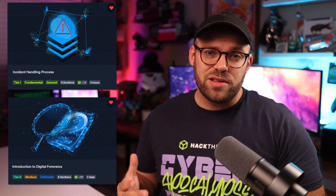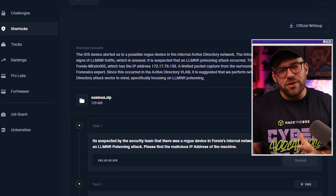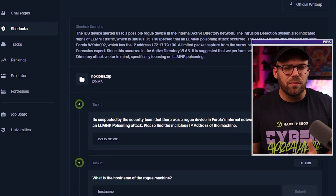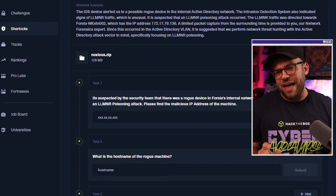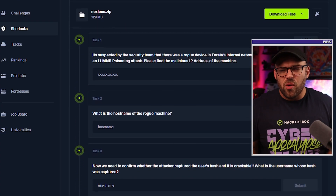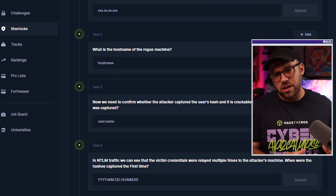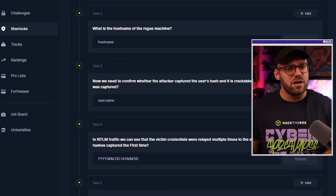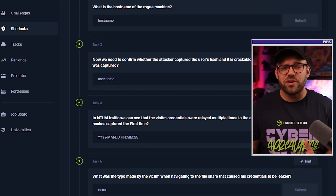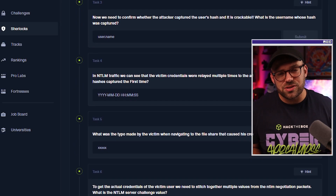If you want to check out some real-world IOC hunting, check out Hack the Box Academy's incident handling process or the Intro to Digital Forensics modules. And if you're looking for a more hands-on approach, check out the Hack the Box Sherlocks Labs, where you can dig into Sysmon logs and Windows events — perfect for sharpening your blue team skills.